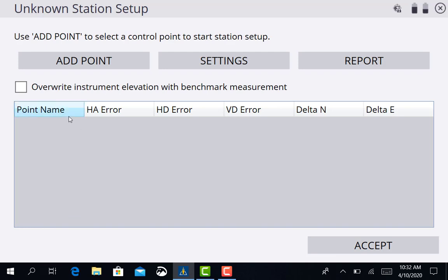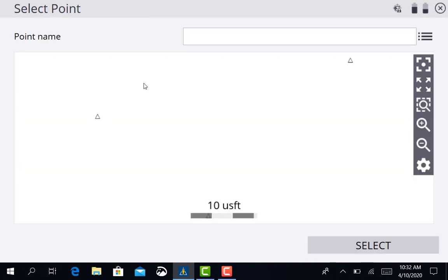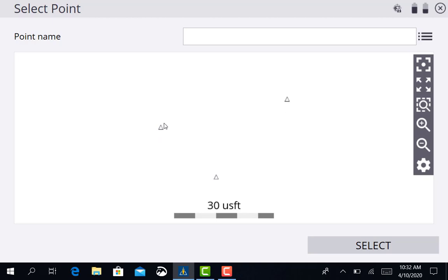At this point I want to go ahead and add a point. I can tap on that. On this screen we have a couple different options when we're trying to find the point that we want to select.